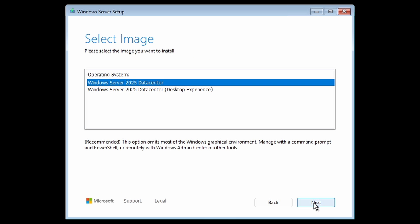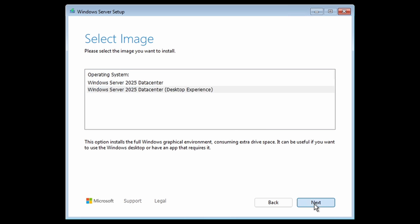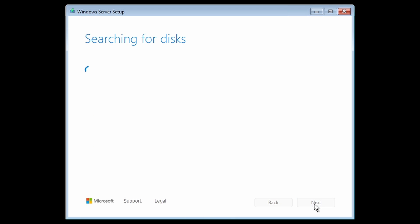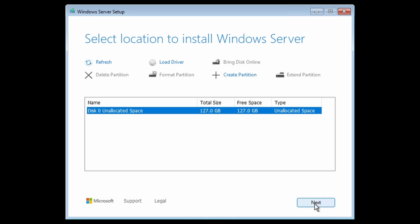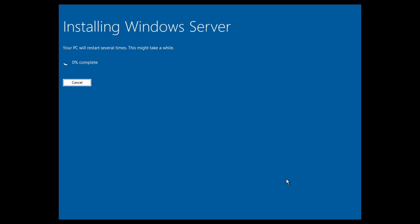Now we select between Windows Server core or server with the desktop experience. Of course, we mostly read and agree to the license terms. As with previous versions, we select our target disk for installation. At the new ready to install screen, verify your choices, click install, and enjoy the pretty blue screen.